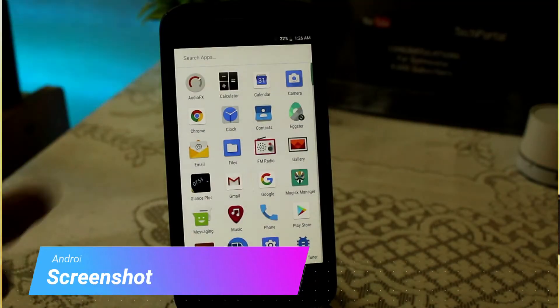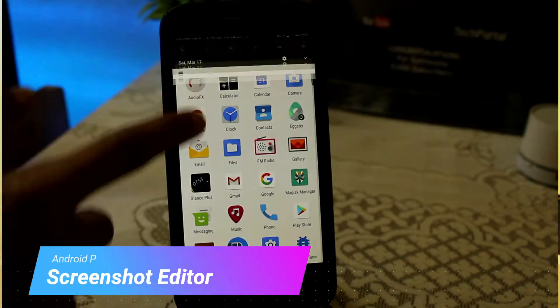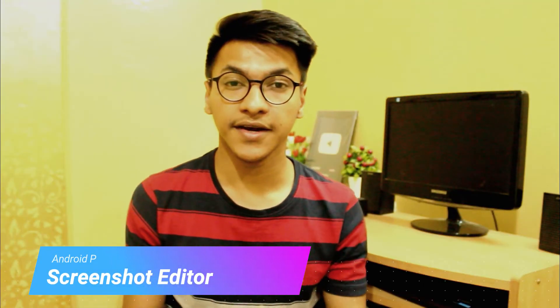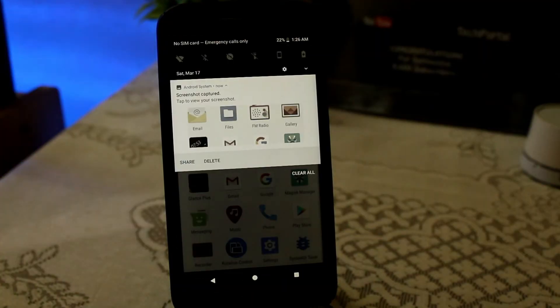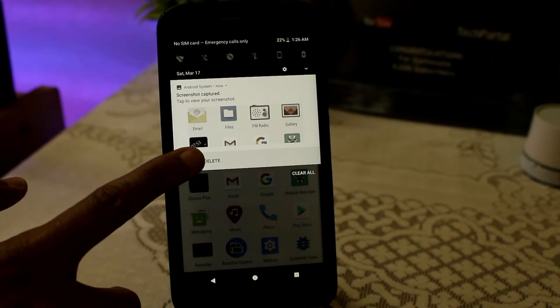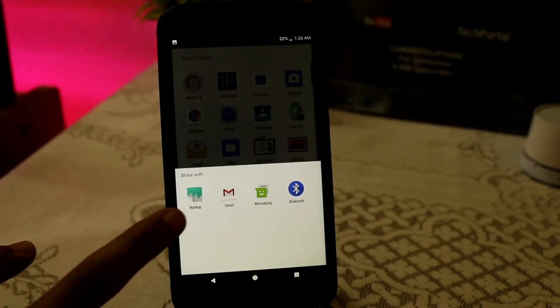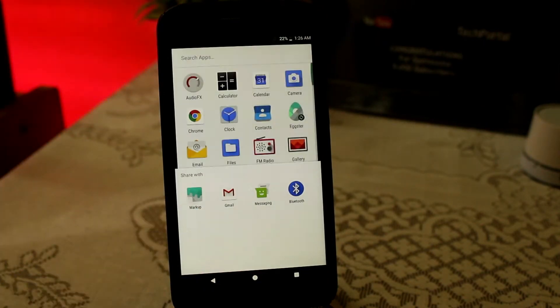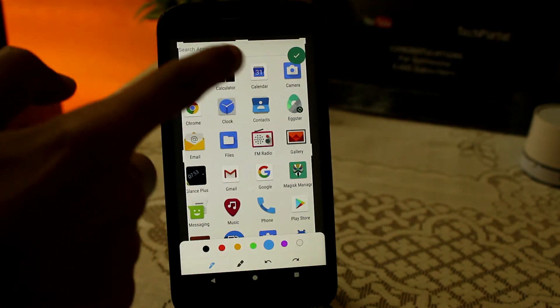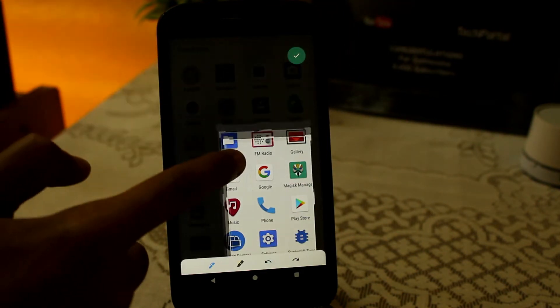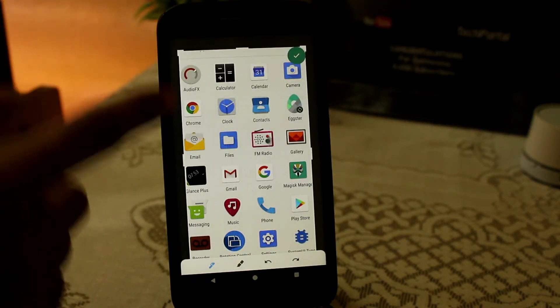The next thing is the screenshot editor. Now you can edit your screenshots the same way as in Android P. After taking a screenshot, go to the share section, then click on Markup, and you can now easily edit your screenshot by adding some text or drawing lines with various colors.